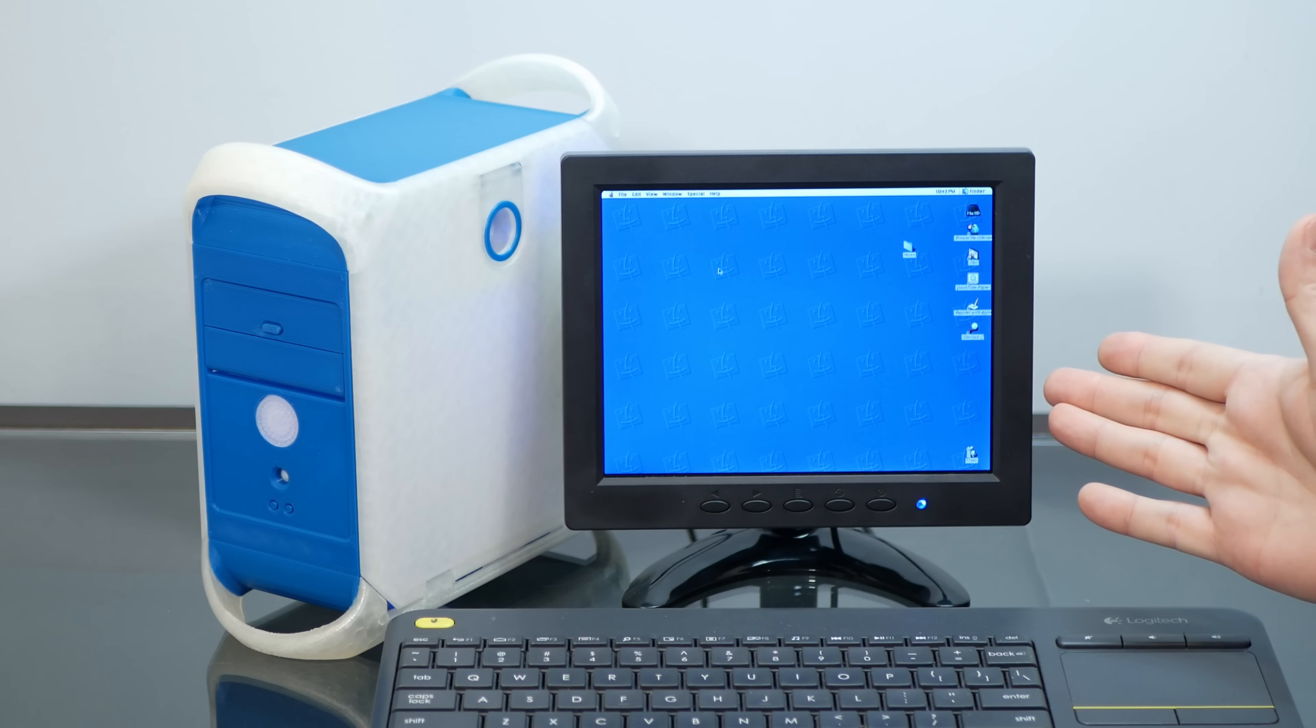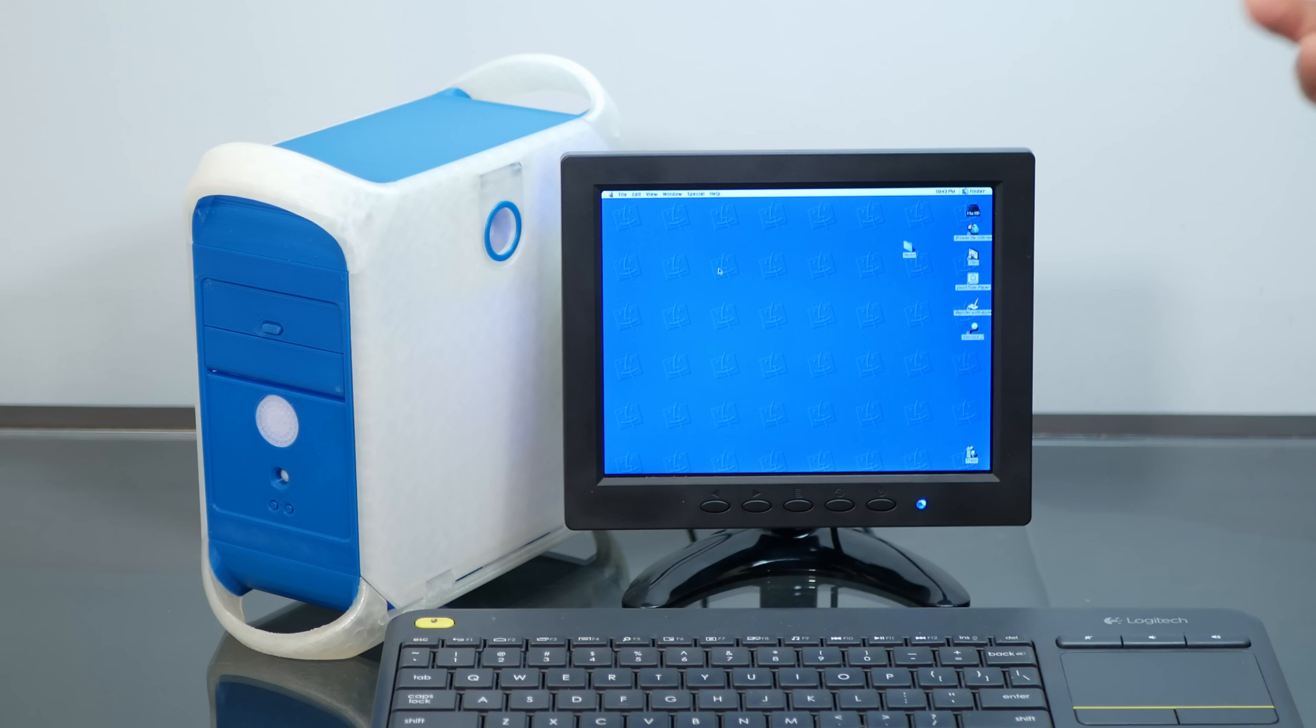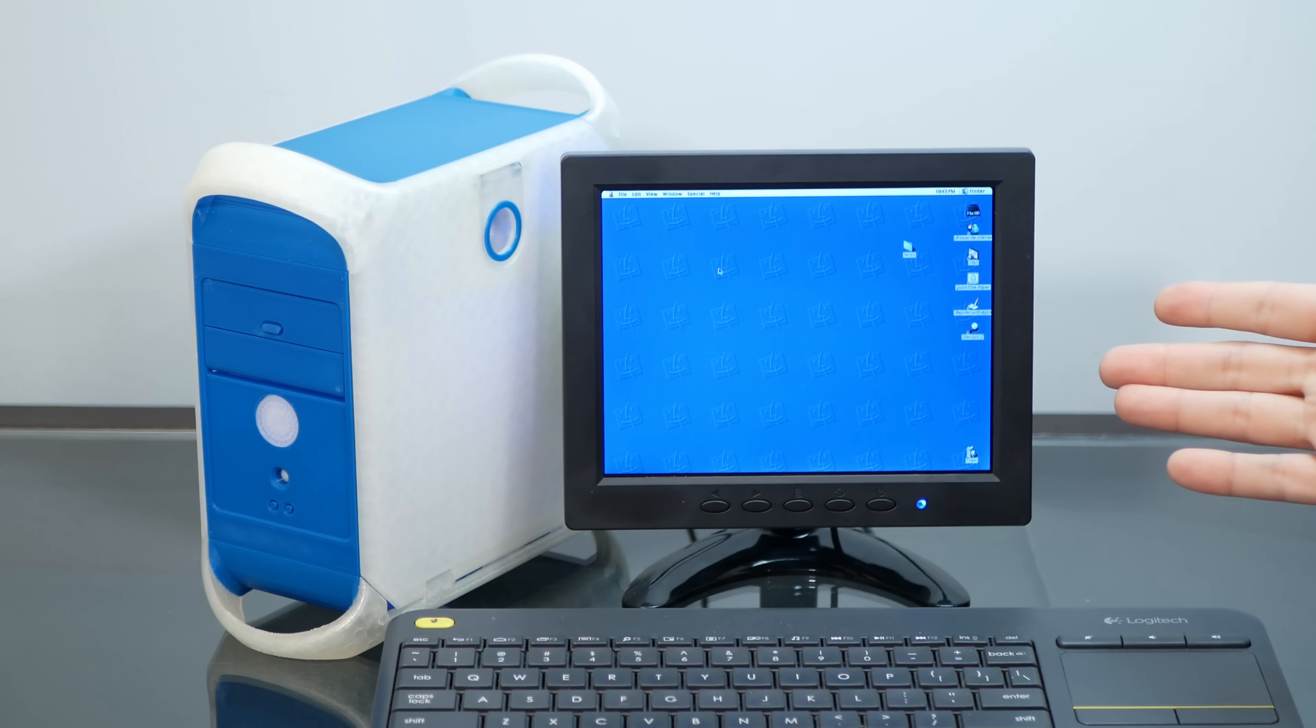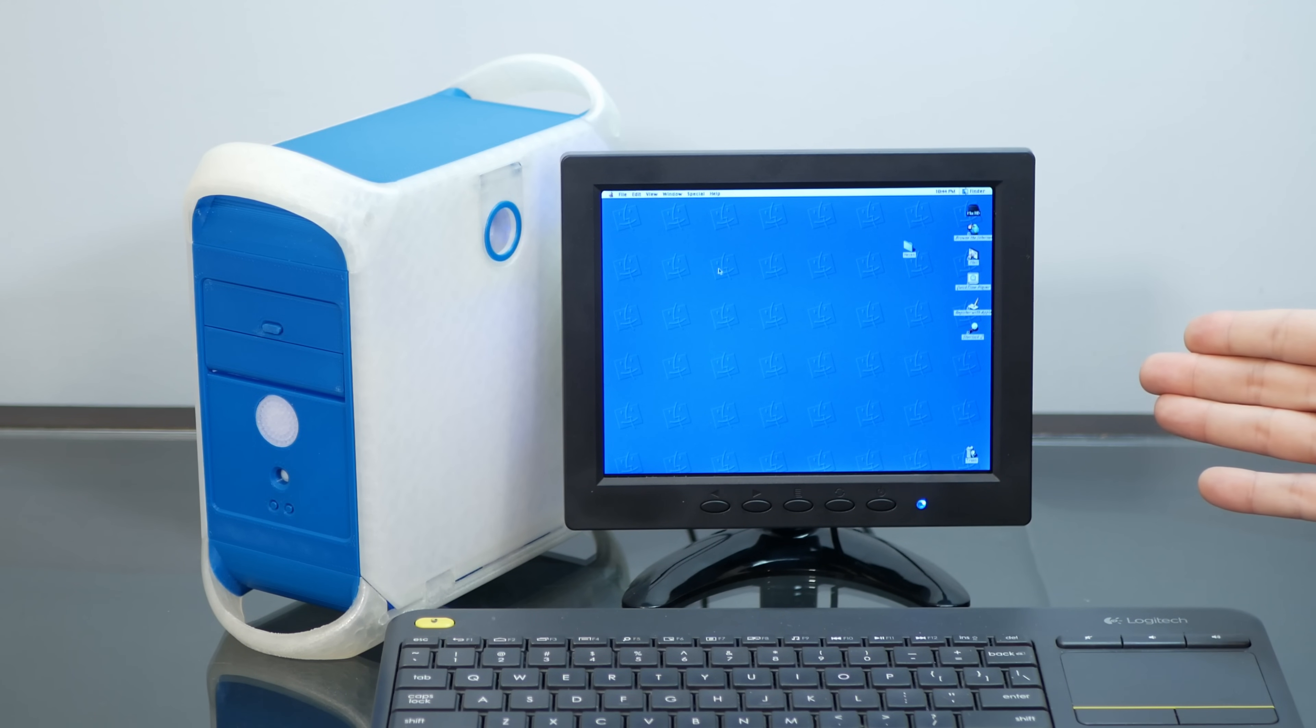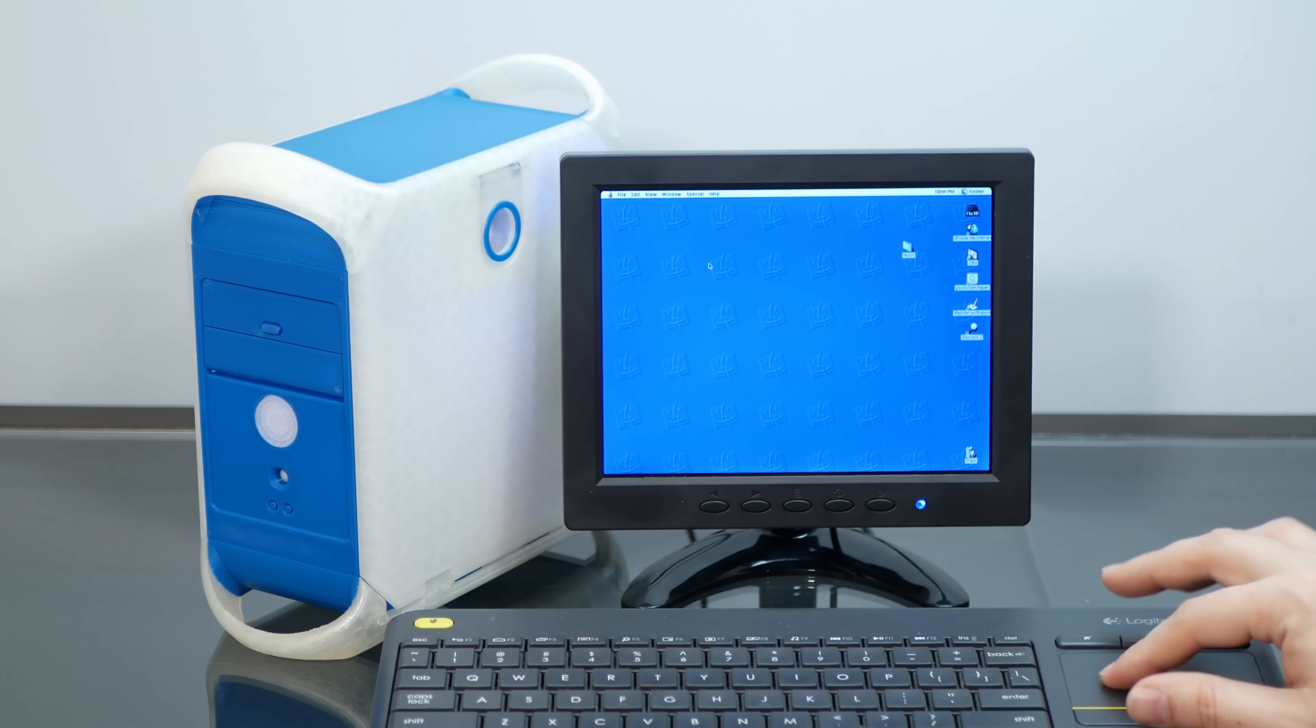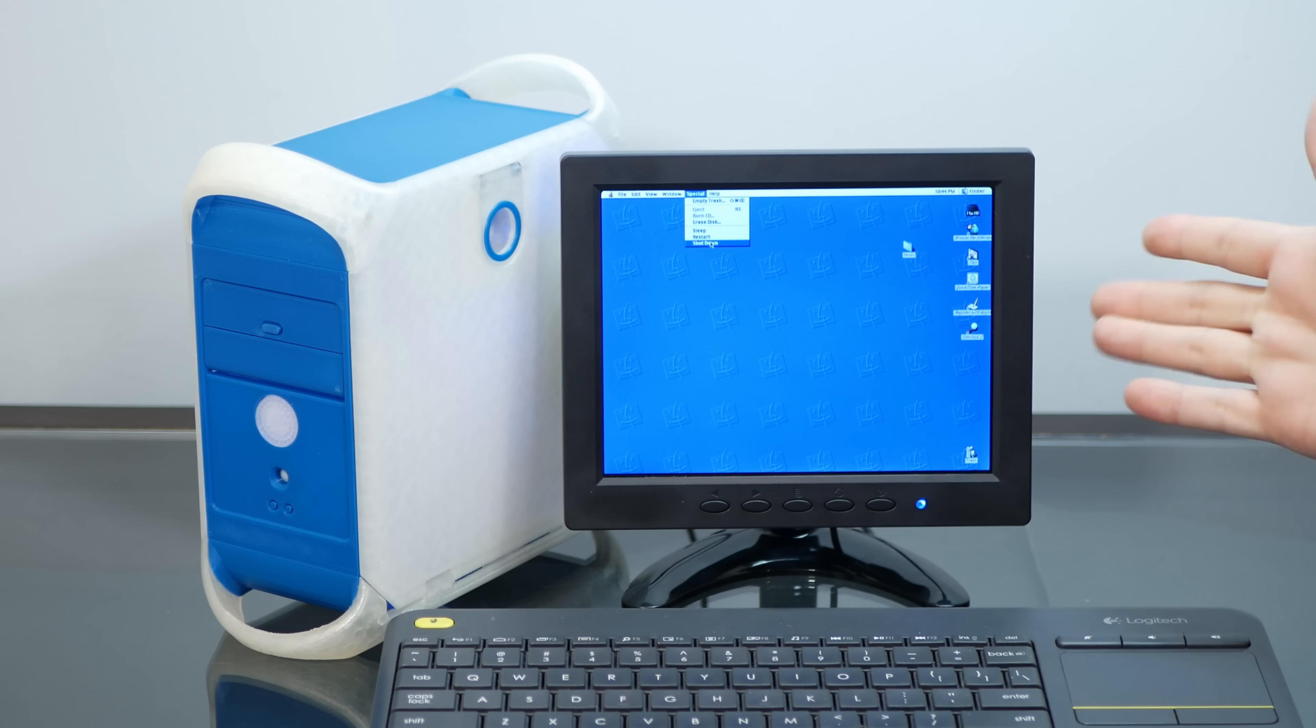All right, so here we are booted directly into the macOS 9.2.2 desktop, straight from power on with no intervention from the user, just like a real Macintosh. And for a quick overview of all the stuff I've done to get it to this point, I have disabled all of the startup scrolling stuff in Linux. I installed FBI, which is a frame buffer image viewer, and I have that load immediately upon boot to cover over the screen and make it look like a HappyMac screen. I also have Aplay, which plays that chime as soon as the Raspberry Pi boots, and then it loads QEMU immediately and boots into macOS 9.